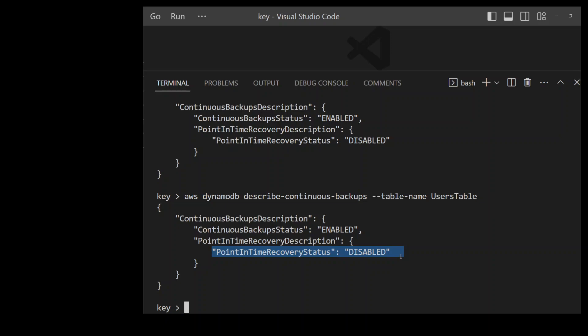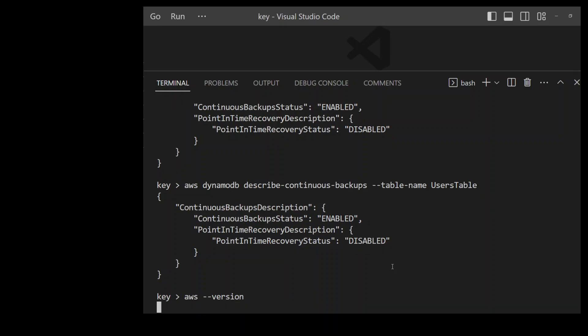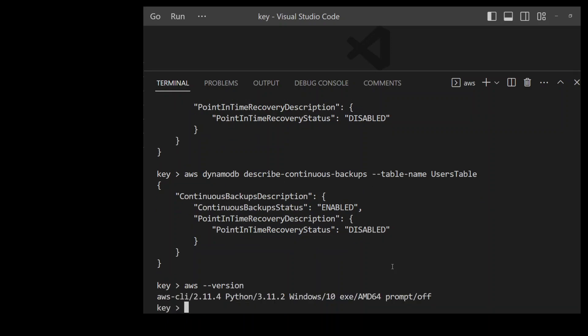One thing to remember: there is an extra cost associated with enabling point in time recovery. Also, make sure you are using the latest version of the AWS CLI, because if you are using an older version you won't be able to perform these operations. In this demo I am using version 2.11.4.